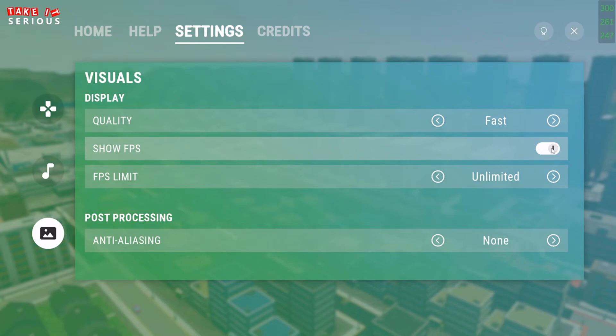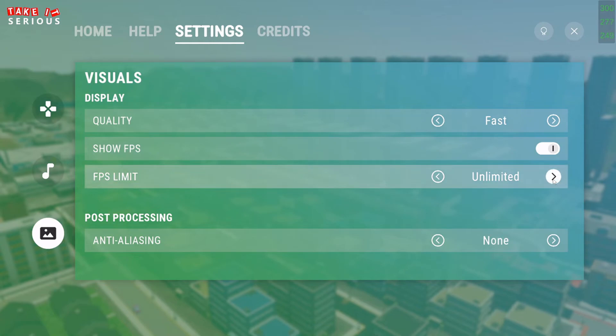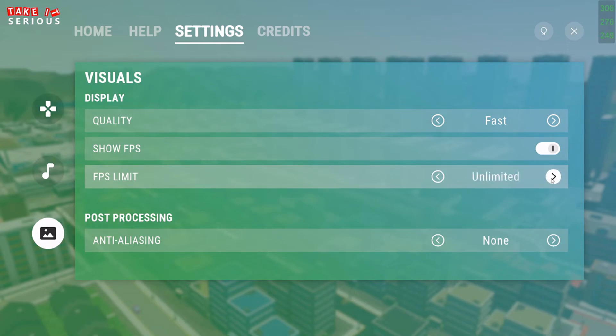The top number is the maximum number. The bottom number, the lowest number. And the middle number, the average number of frames per second. If I have some hardware limitations, I can also limit the amount of frames per second to a certain amount. Or otherwise, I can uncap it.